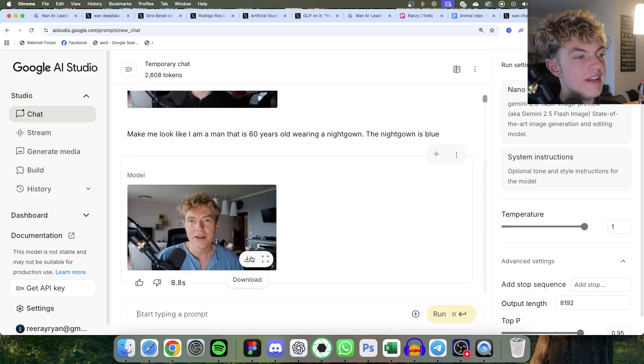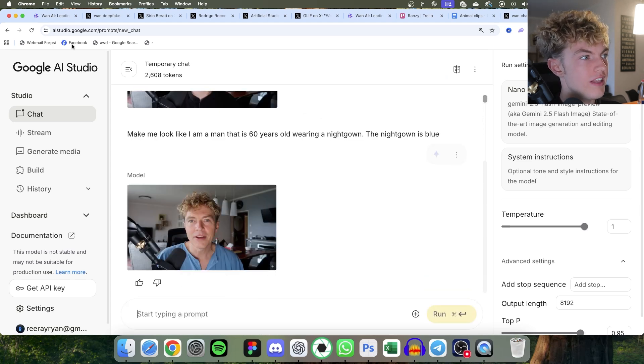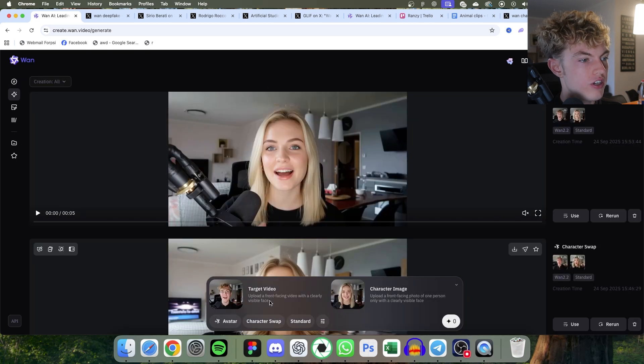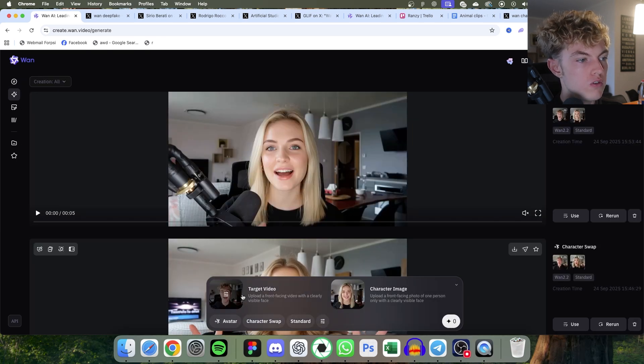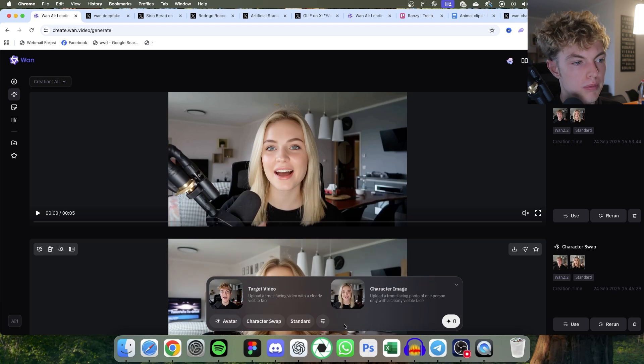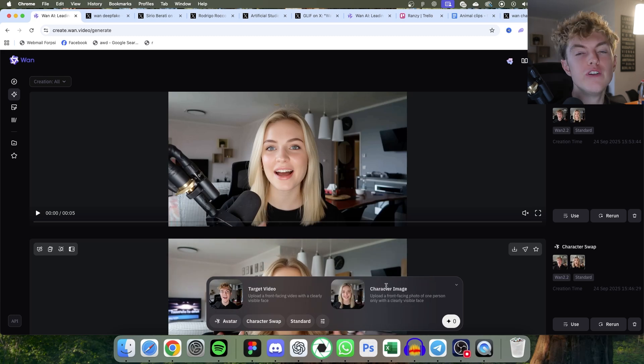So the next step would be to download this and then go back over to Wan. Go to the generate section. And then for target video, I'd use my source video unedited. Then for the character image, I would upload that image.